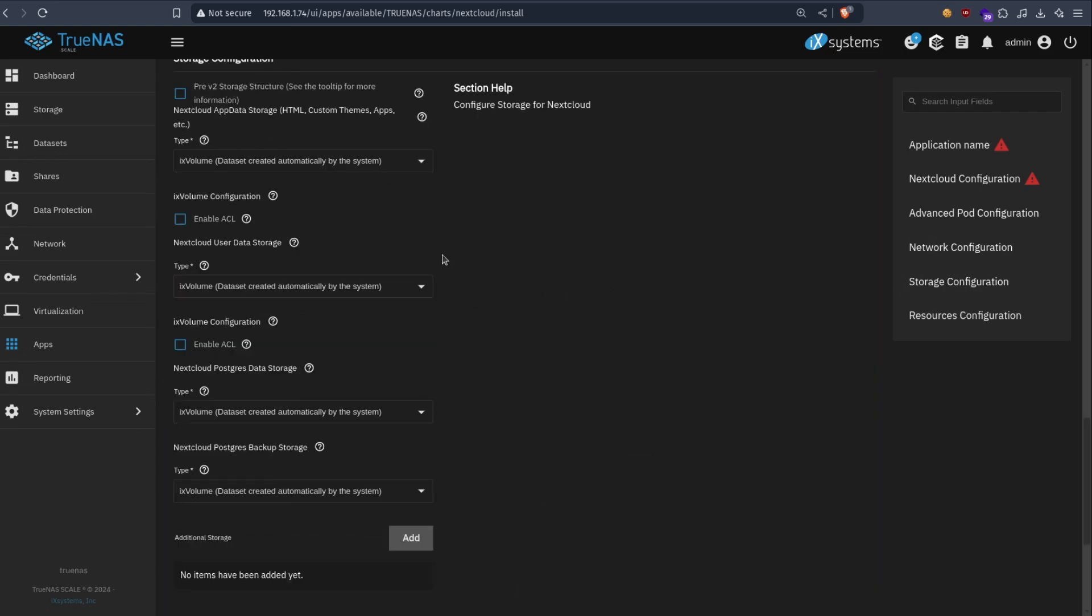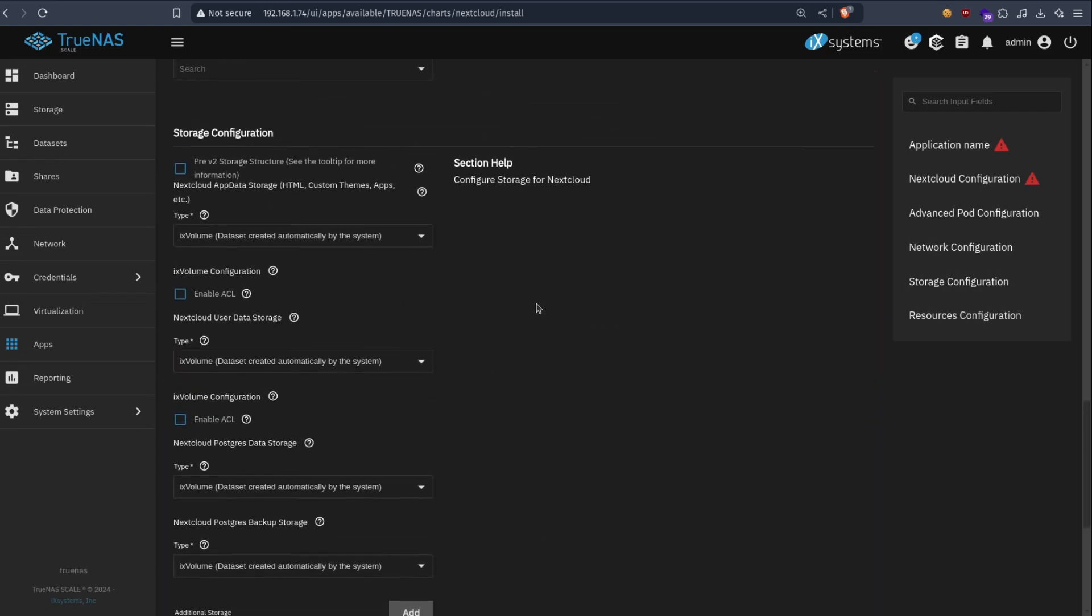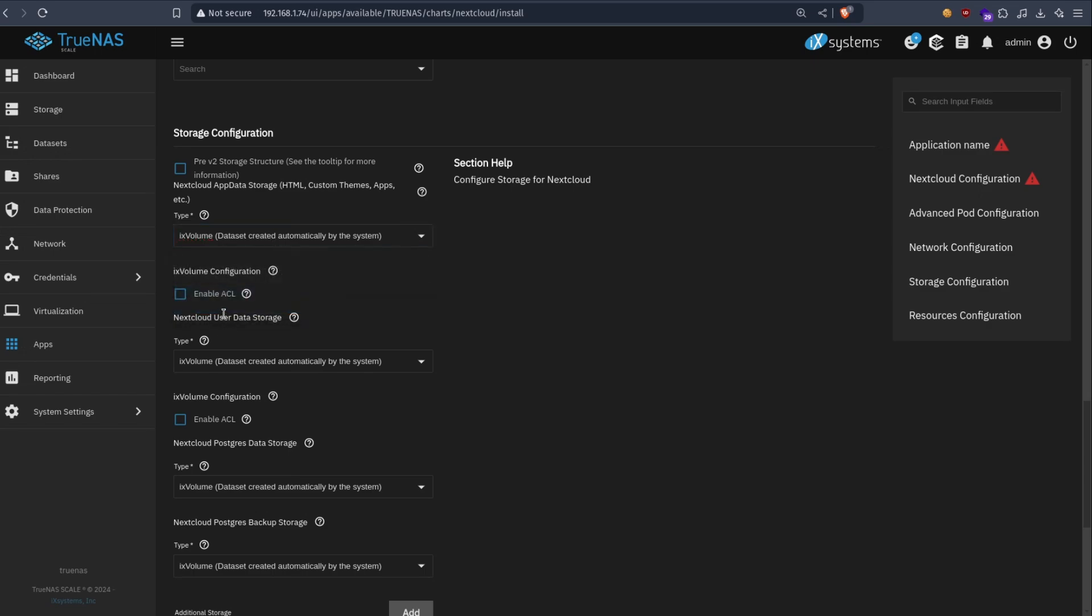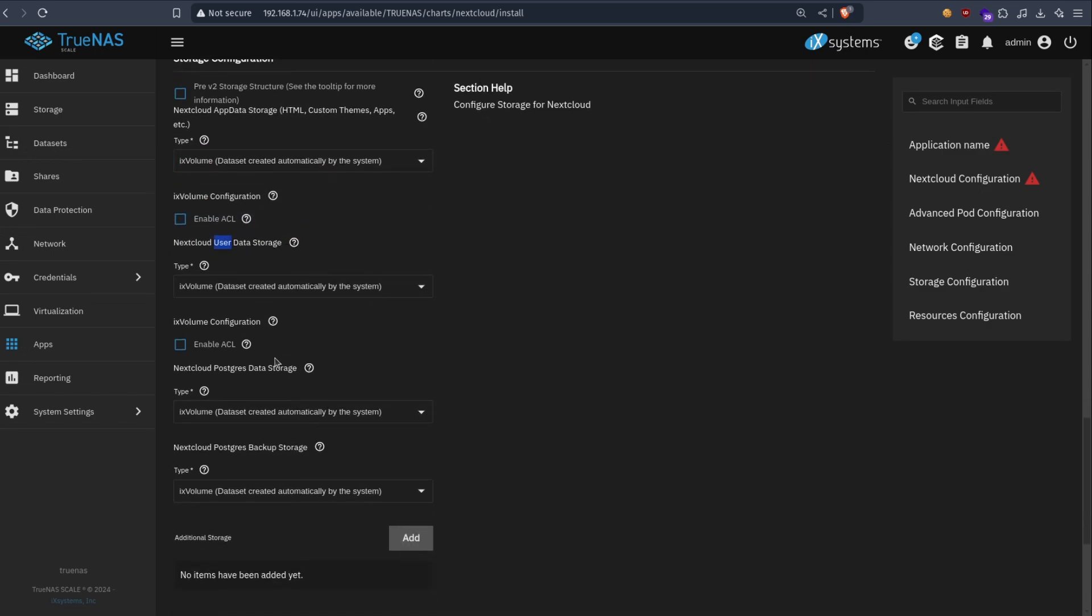And you check what kind of storage they ask. So for Nextcloud we need app data storage, and we need user data storage, and postgres data storage. User data is where your files are stored. Postgres is for the database, and app data for Nextcloud itself, the web app.